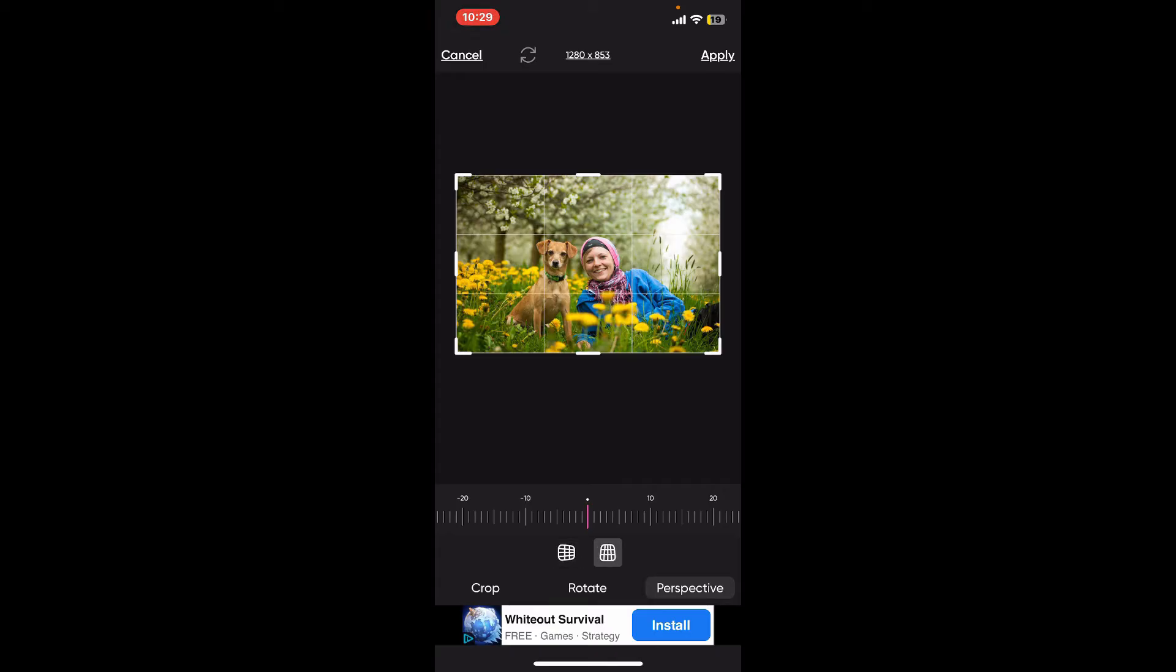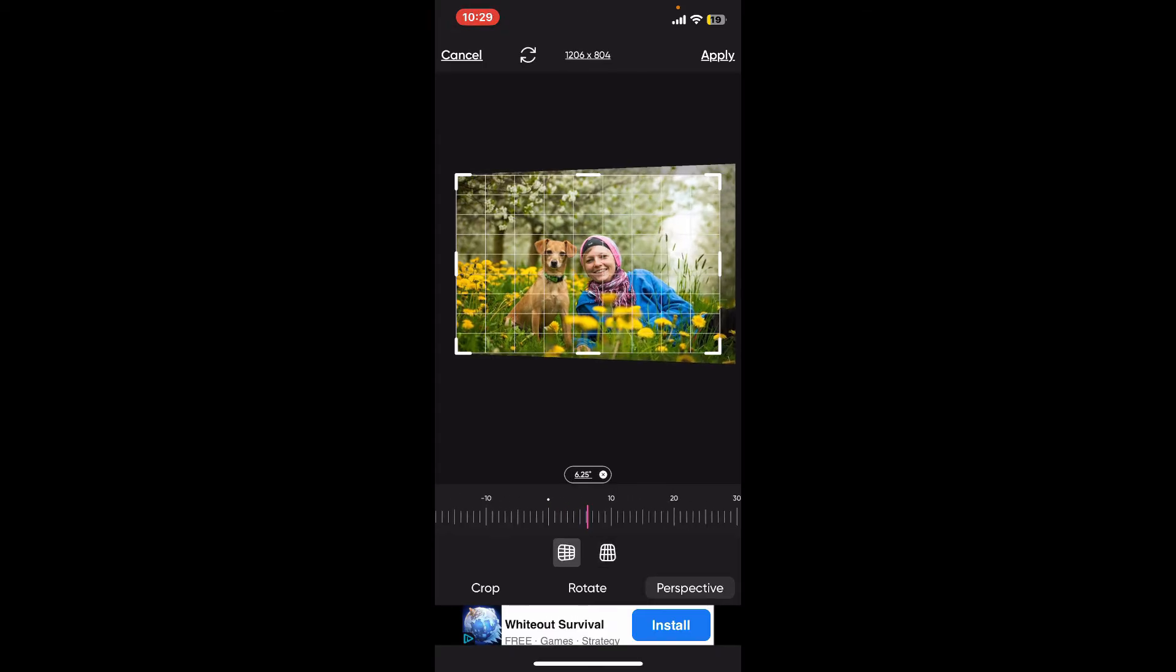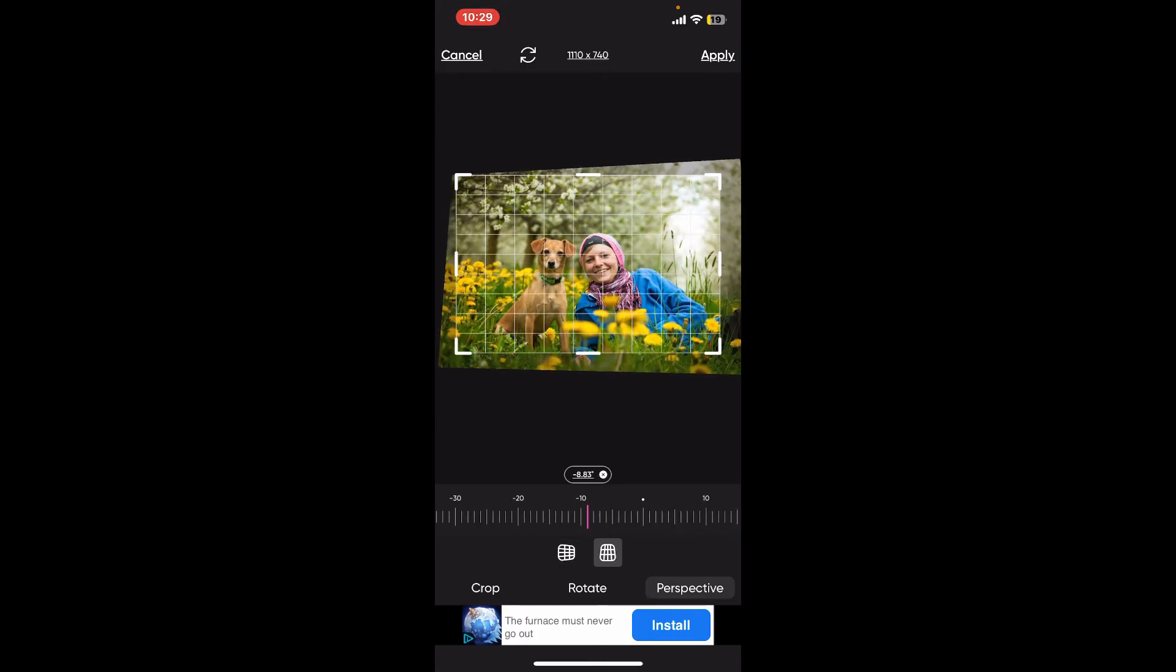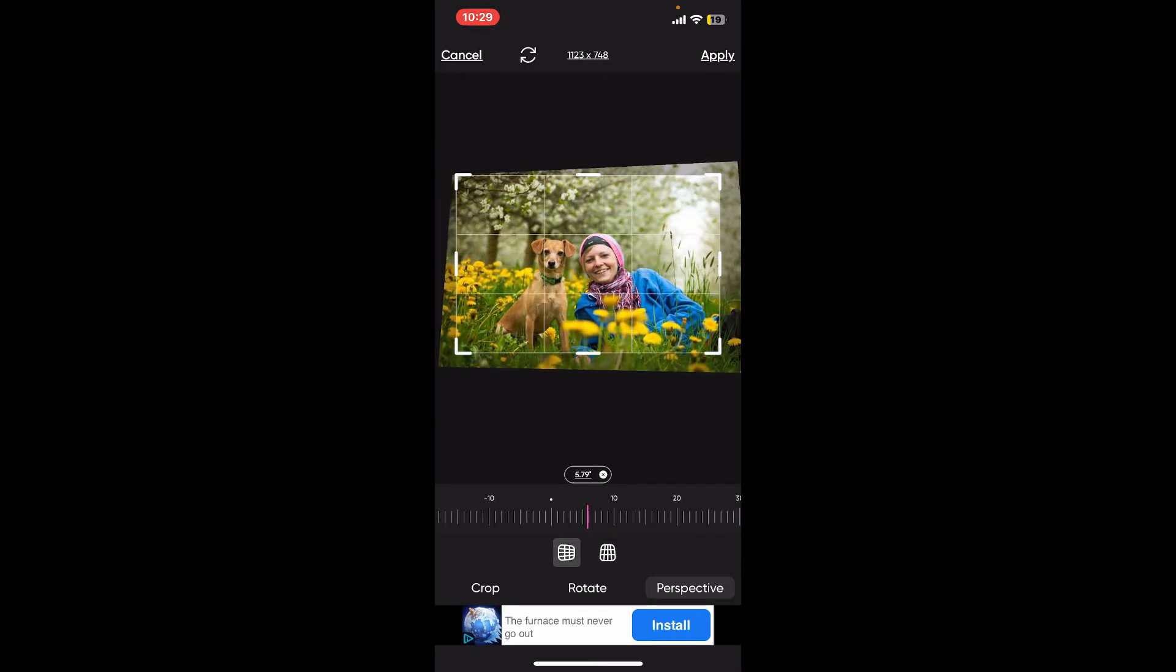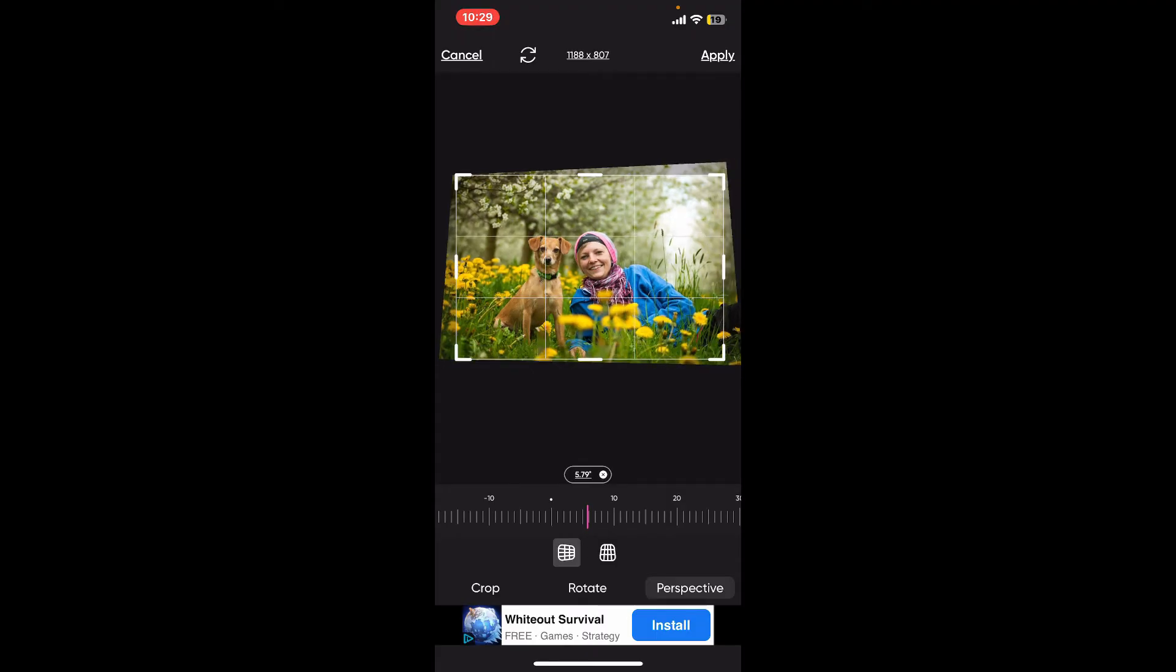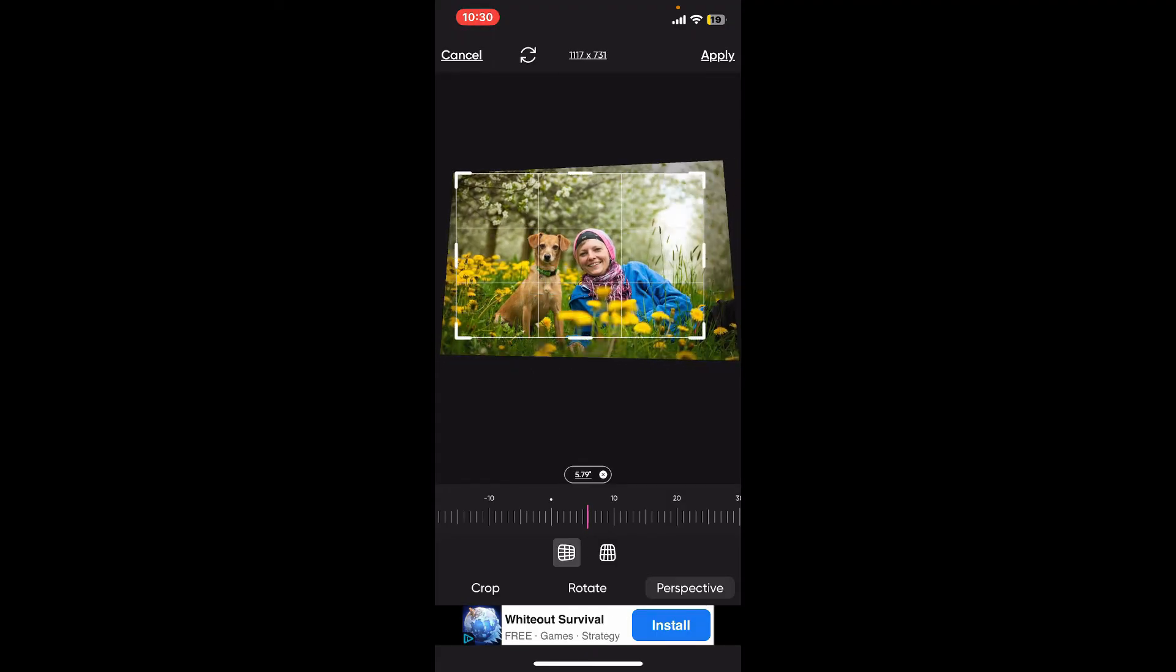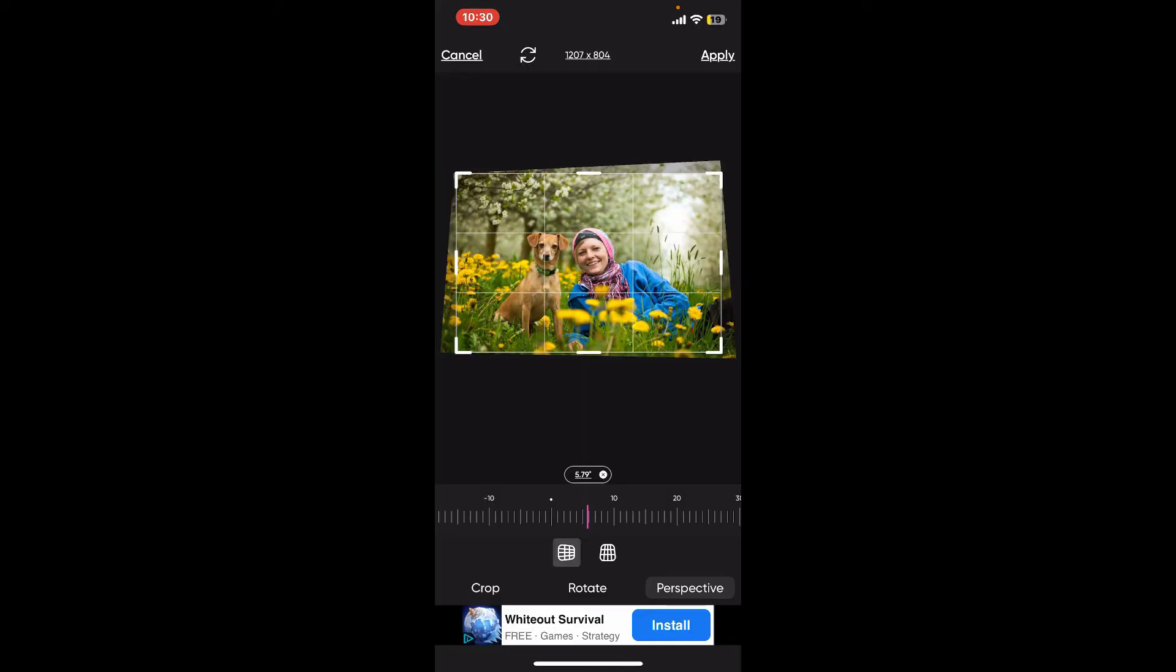Select the perspective type horizontal or vertical and then drag the slider on the screen. You will see a grid overlay on your image. You can also drag the corners or sides of the grids to adjust the perspective.